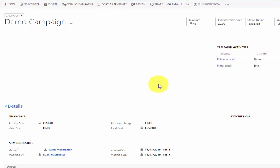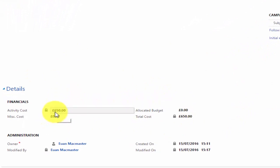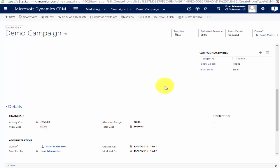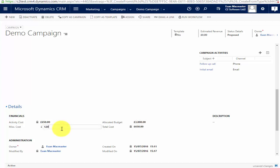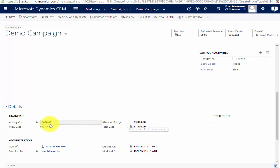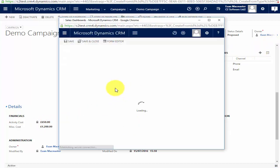When I come back to my campaign and scroll down, I can start to see the financials reflected. The activity cost shows as 650 pounds — that was the budget for the follow-up calls. I'm going to specify our total allocated budget as 3,000 pounds and our miscellaneous costs as 1,200, which gives a total of 1,850 against our allocated budget. Pay attention to the activity cost because that's a locked field that's updated automatically.